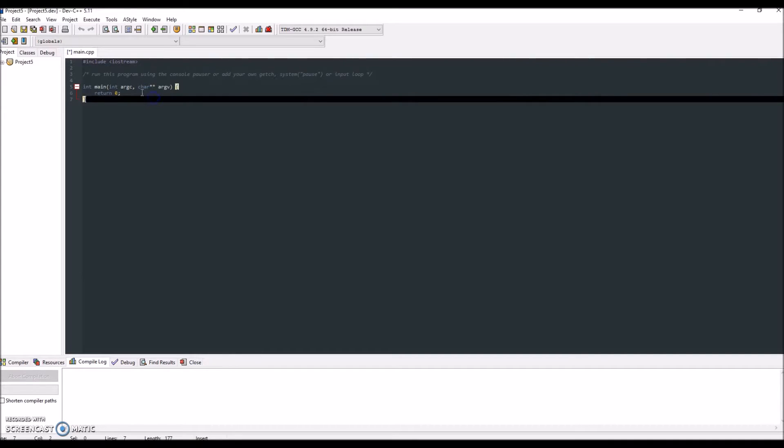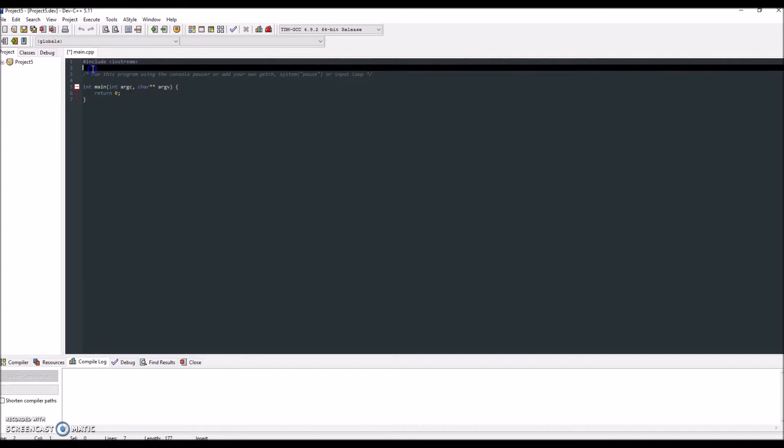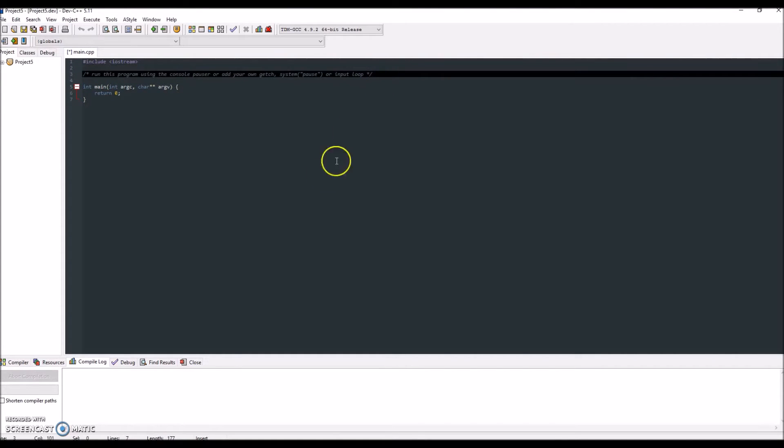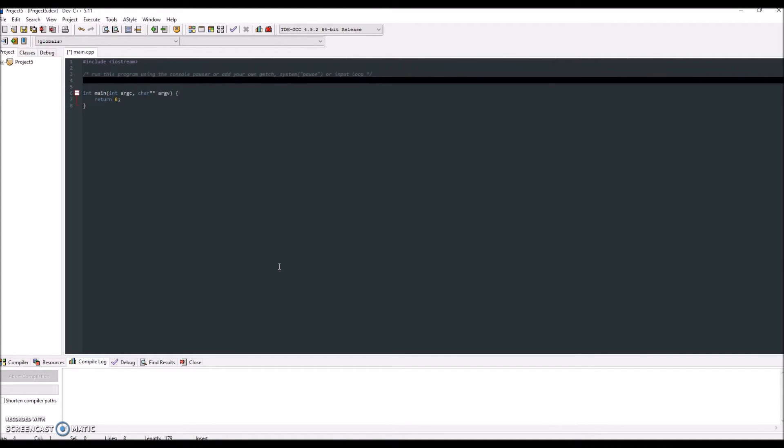And now you have the area where you're going to be writing your code. So the program I'm going to be writing for you guys today is the Hello World program, the classic first program example that everyone uses.